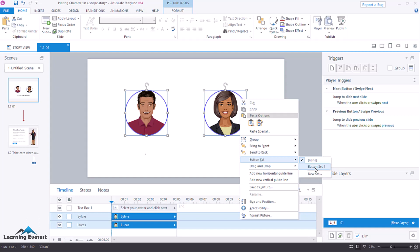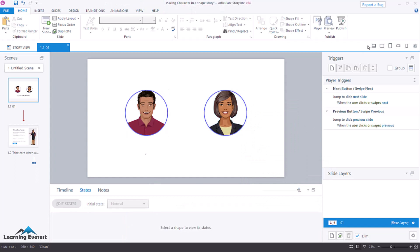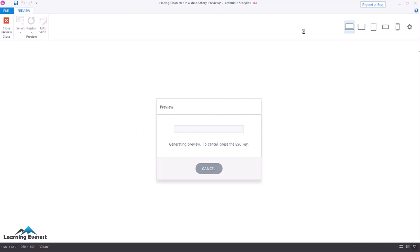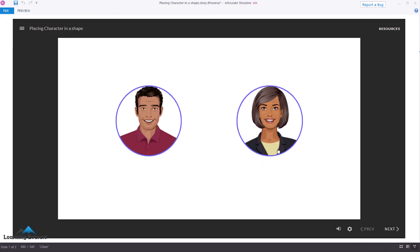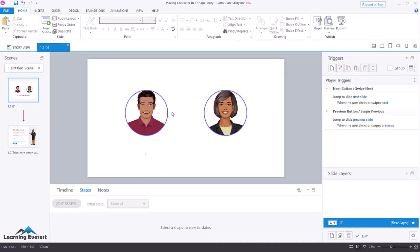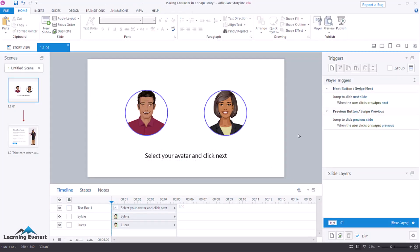We've got a button set here, and now we've got a selected state. On the button set what that is, let's just preview that and show you what that does. So here, we've got two selectable objects, but only one can be selected at a time. Then I added a little prompt saying, select your avatar and click next.